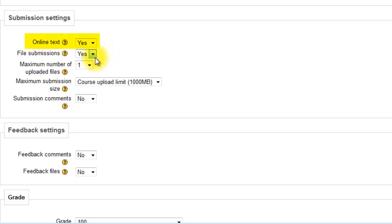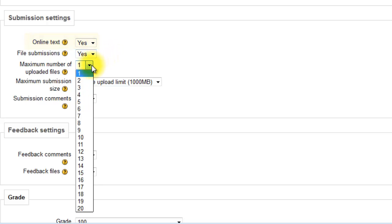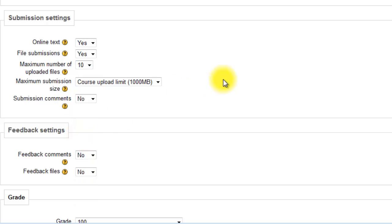Now I'm going to leave file submissions enabled. Maybe the students want to upload some files as well. So maybe I'll let them upload as many as they like. And I'm also going to give myself a little feedback box or comment box.